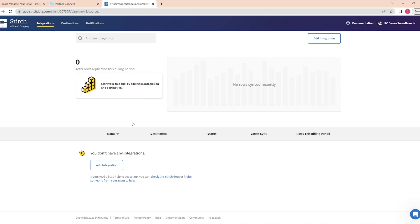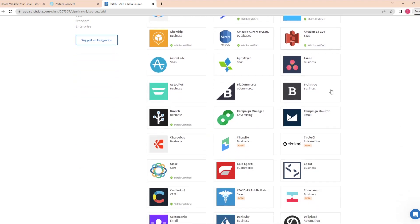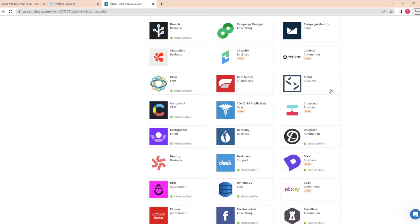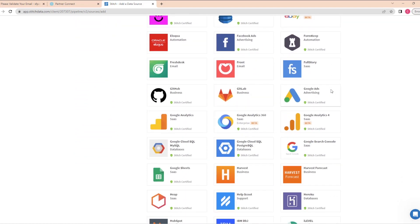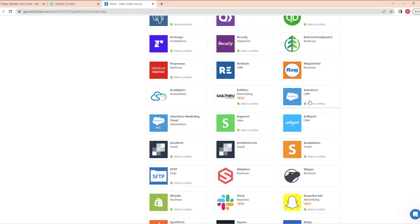Once in the Stitch interface, we have the ability to create our integrations — click Add Integration. From here, we see the list of over 140 different sources we can pull data from: everything from Amazon S3, Google Campaign Manager, Facebook Ads, Google Analytics, HubSpot, MailChimp, Spotify, and so many more.